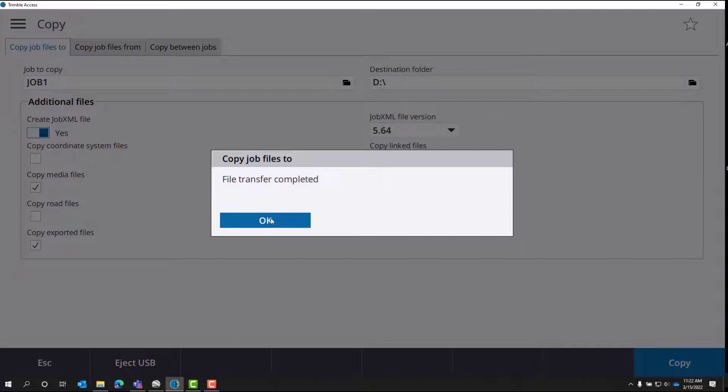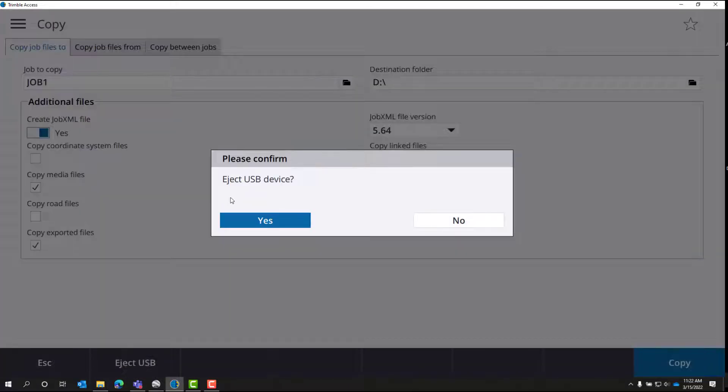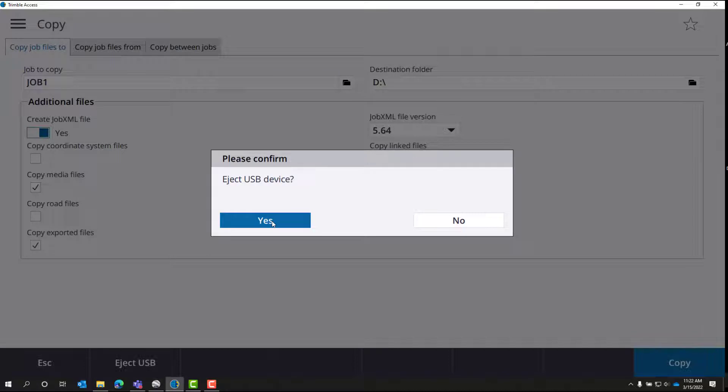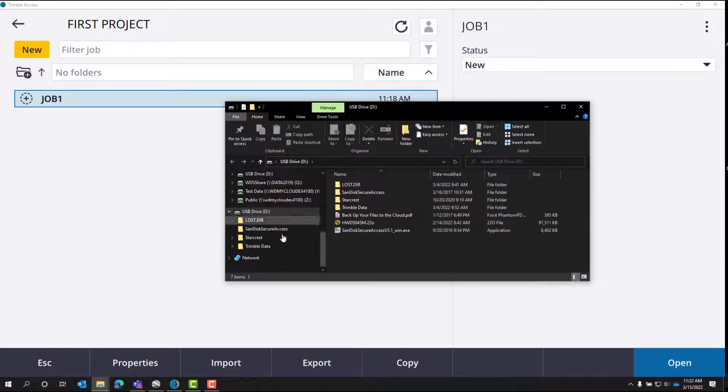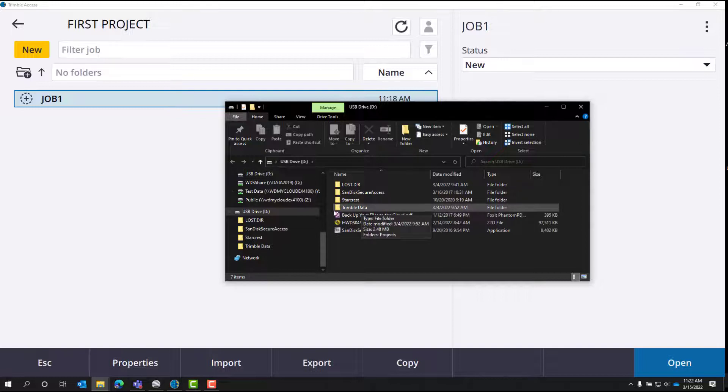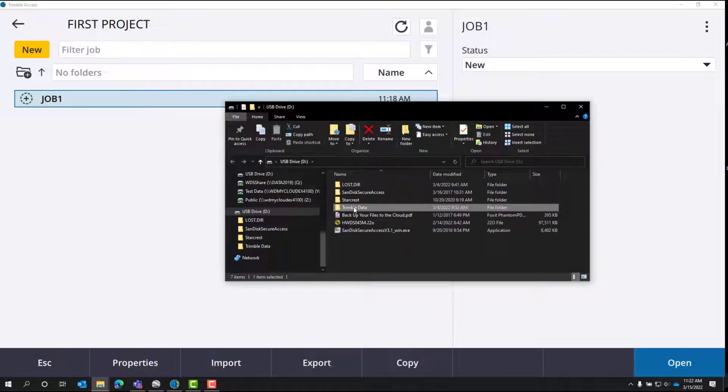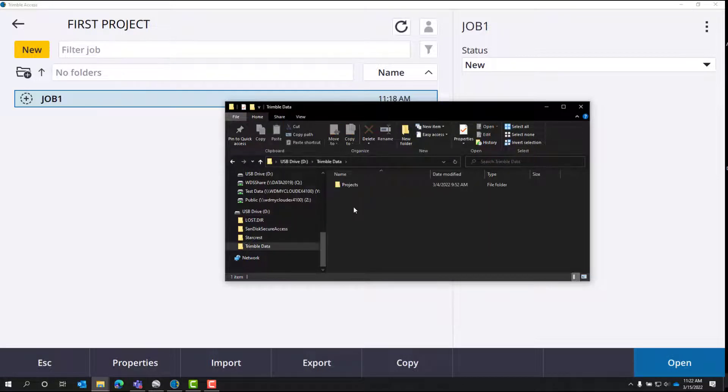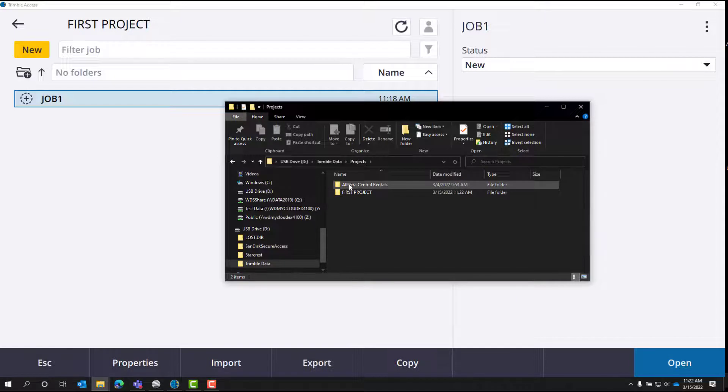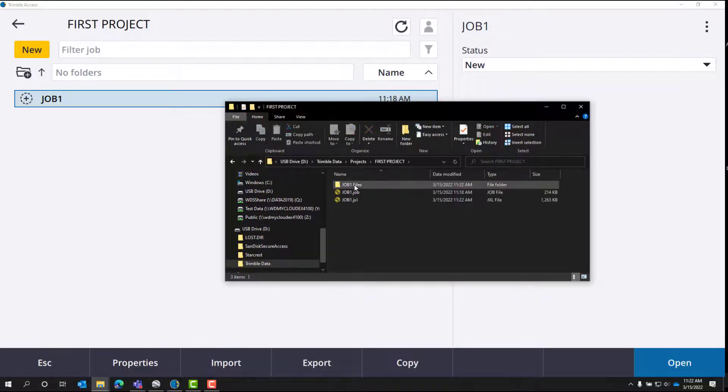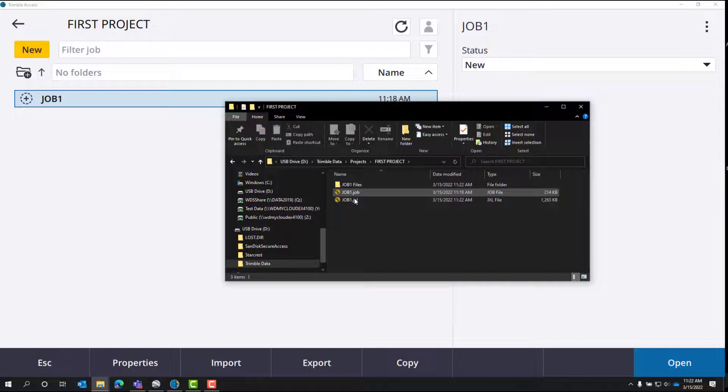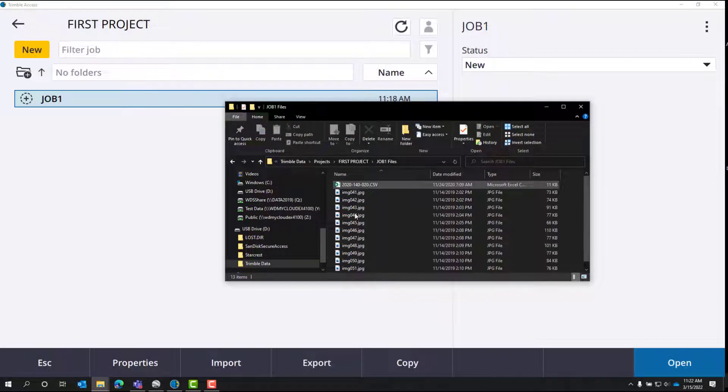So it's complete. It'll ask us if we want to eject the USB device, we'll tell it yes. So now on the D drive, we have a Trimble data folder, and then we have projects. We have first project, and then we have the job, the JXL, and the file folder that contains any images.